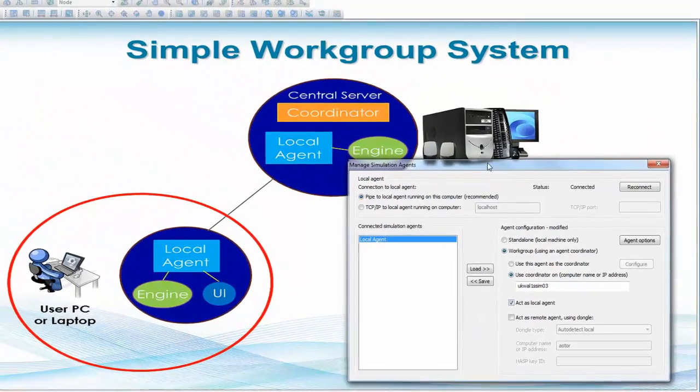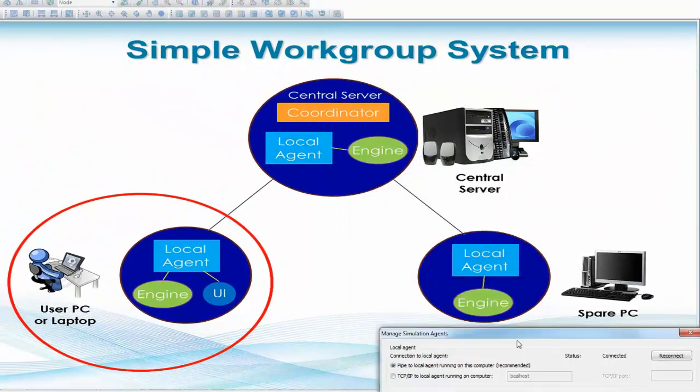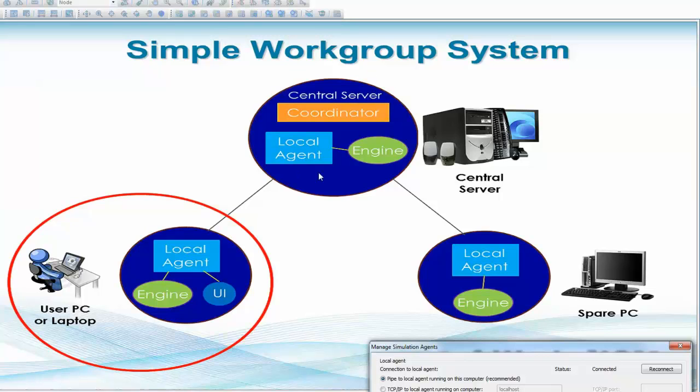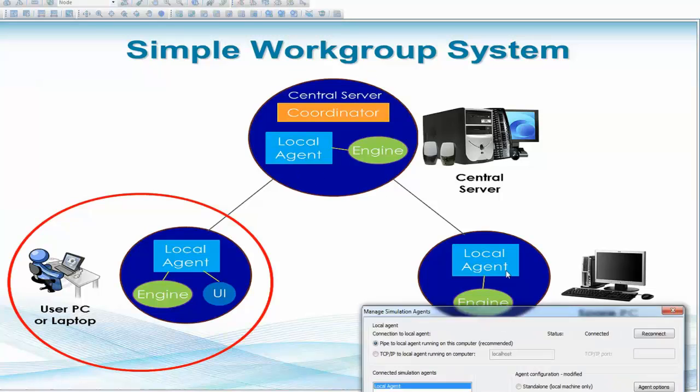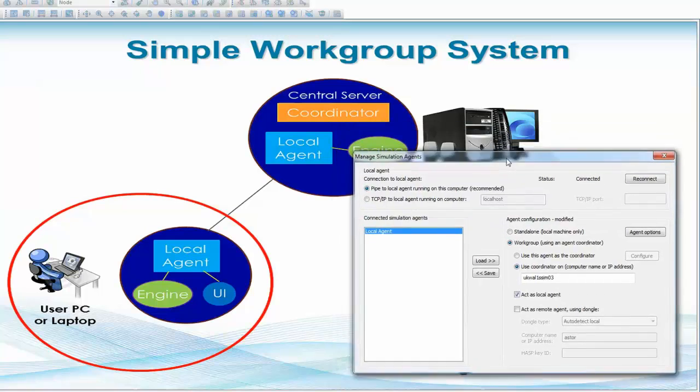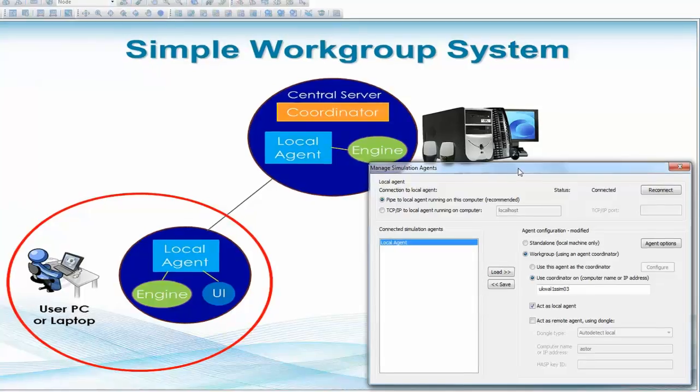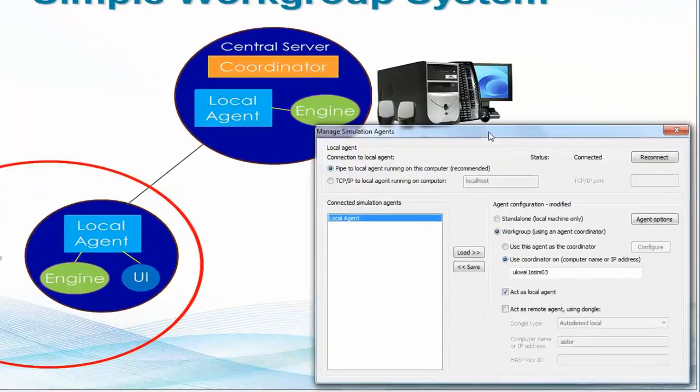We can see that in the graphic on the screen behind us, the computer that's been nominated as our coordinator is one of the central servers within the workgroup. This computer's task is to simply manage the communication between all other connected computers that have InfoWorks ICM installed on them.